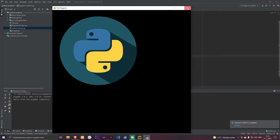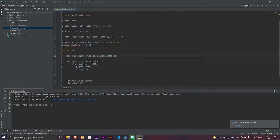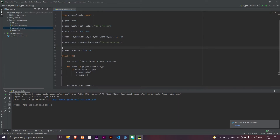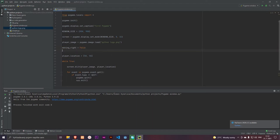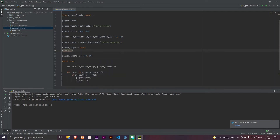So let's get the image moving. We can do that with two new variables: moving_right and moving_left. Moving right is equals to false for now, and moving left is equals to false for now too.